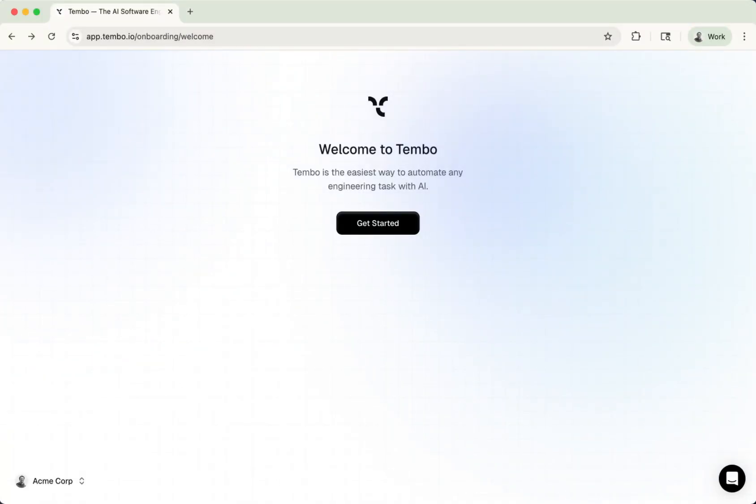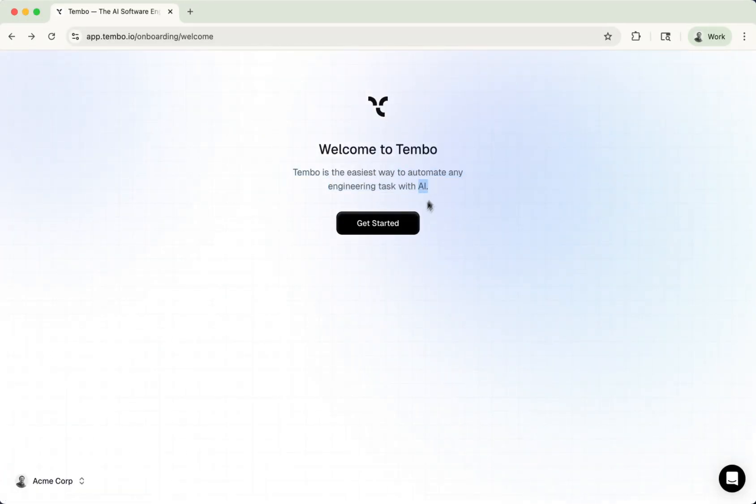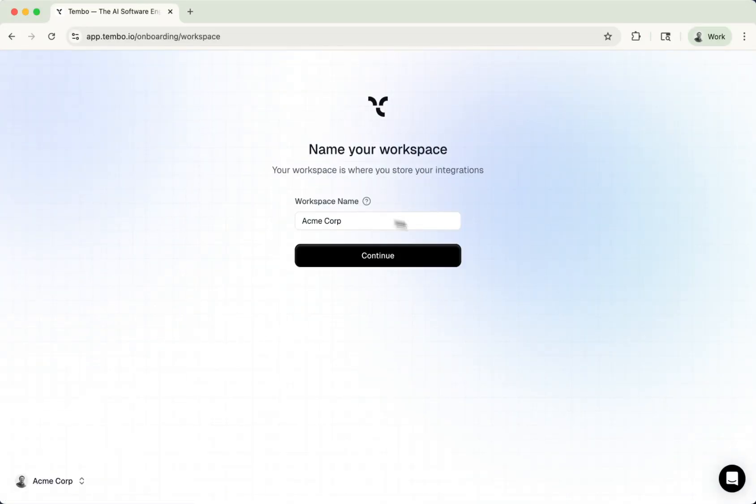Hey, it's Benjo from Tembo, and I'm going to show you how quickly you can get through the onboarding. You might already know, but Tembo is the easiest way to automate your engineering tasks with artificial intelligence. So here's step one. Let's get started.